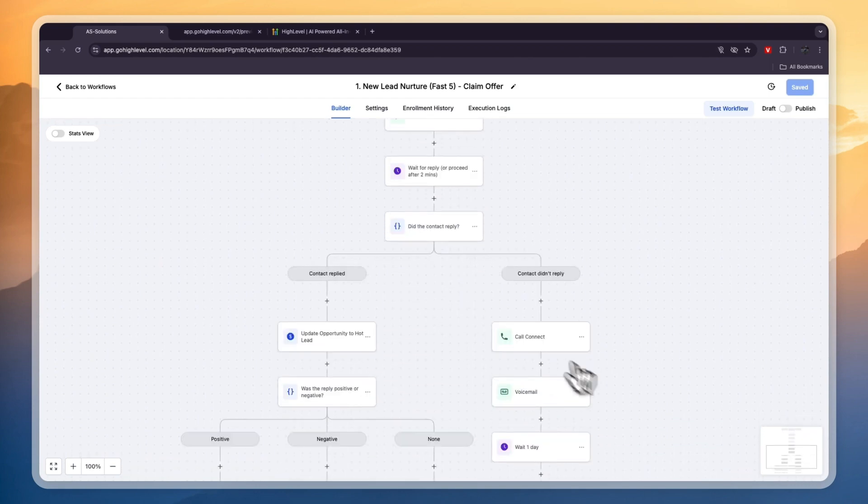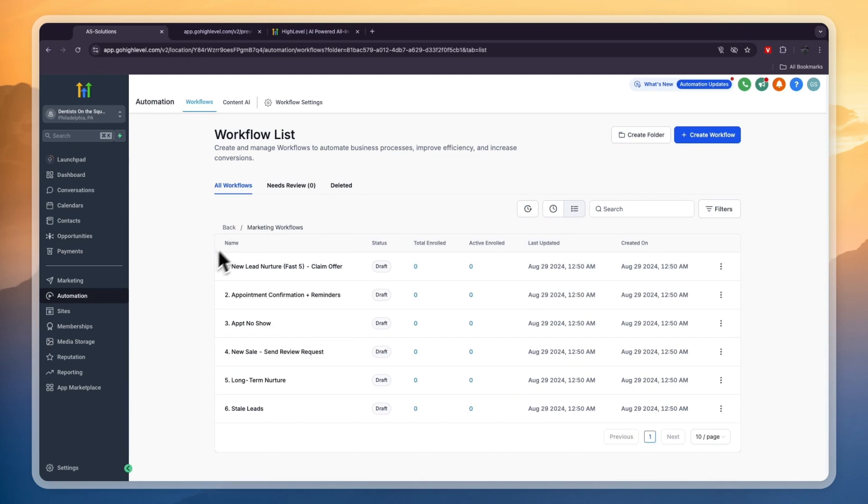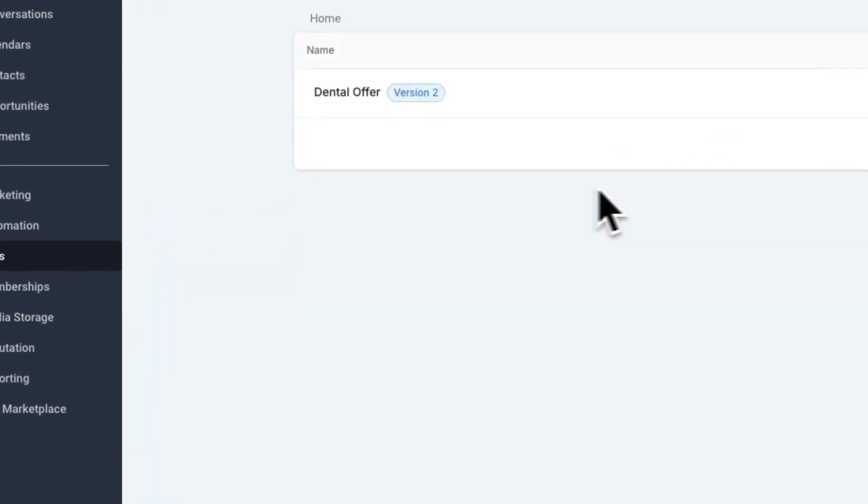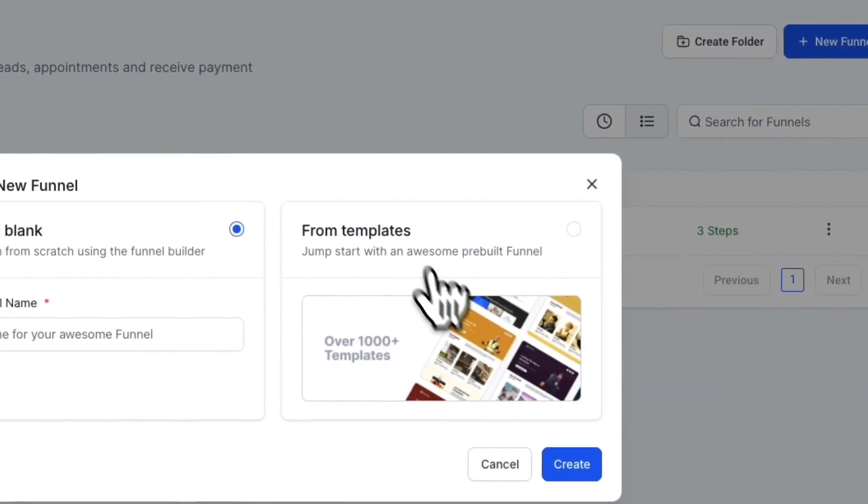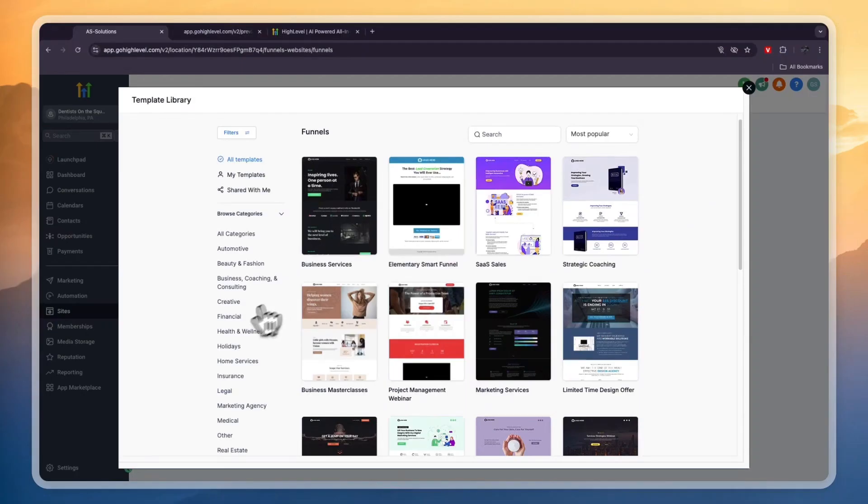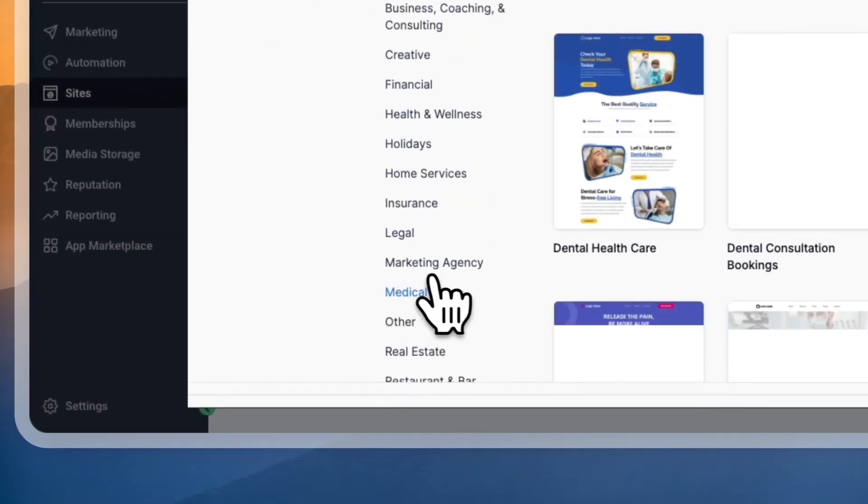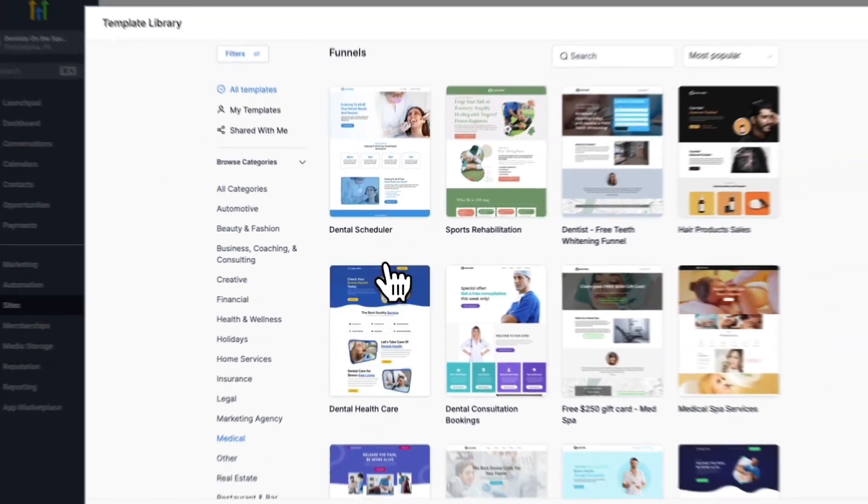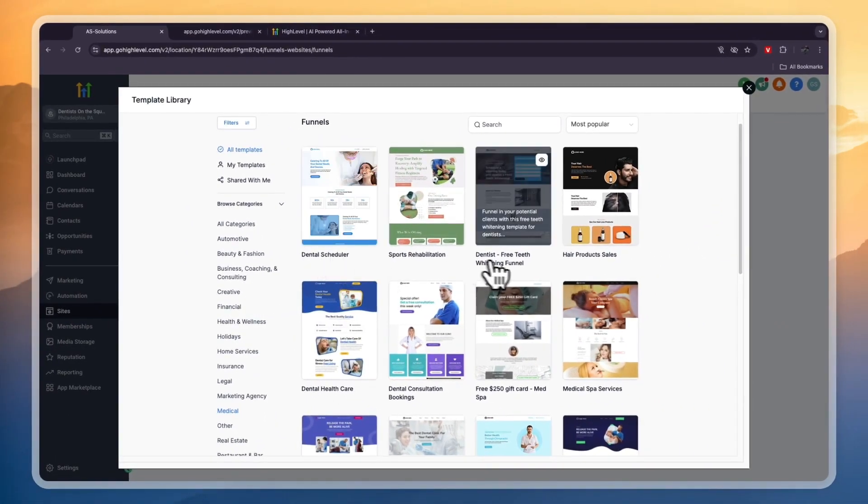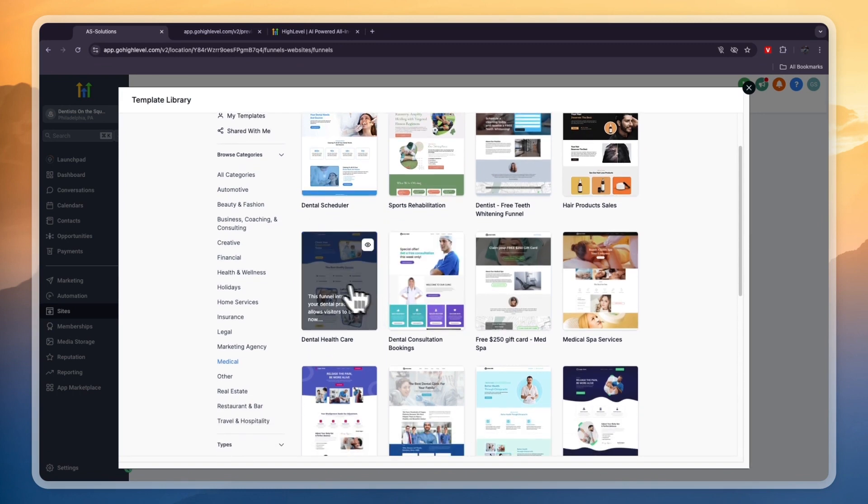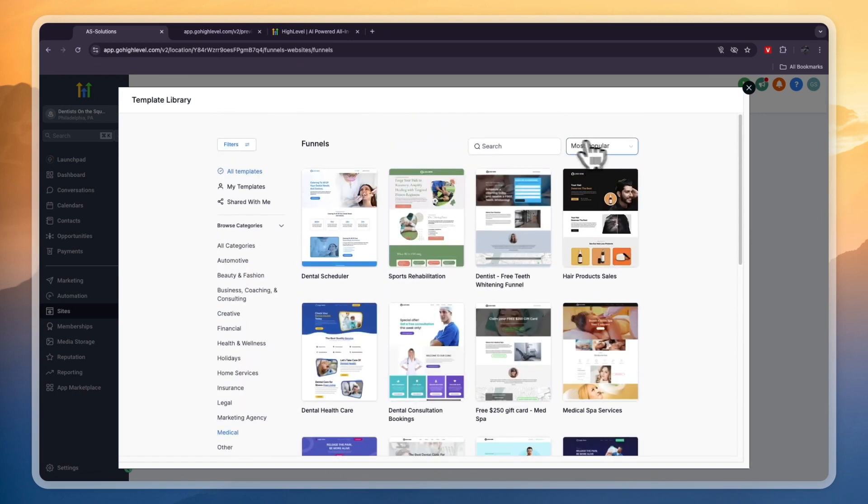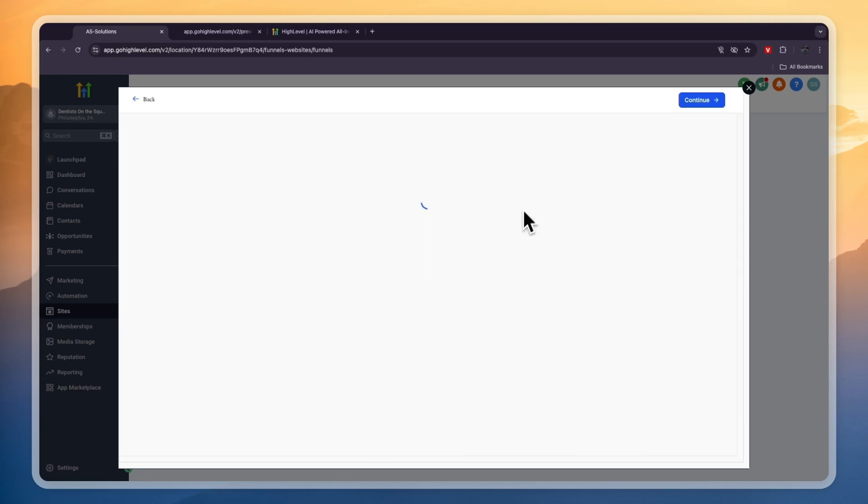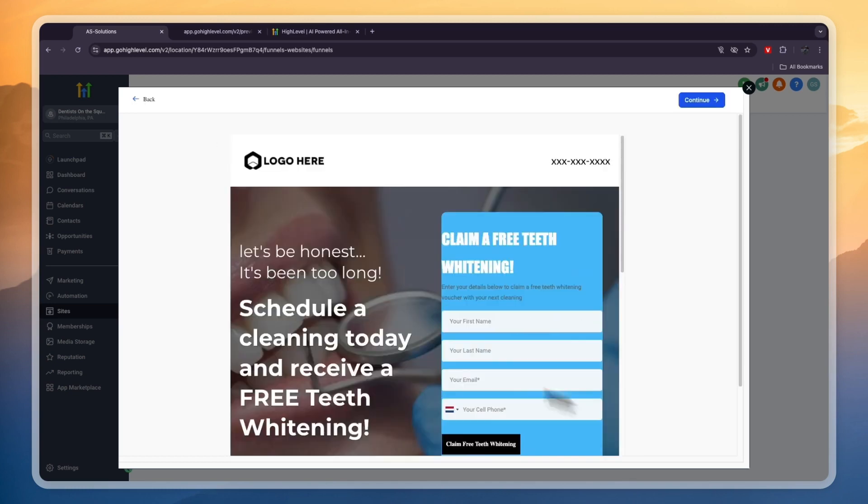If you want to create your own funnel, just go to Sites - they have so many templates. I'm going to click New Funnel and I recommend using templates, then click Continue. In the categories, click on Medical. Here you have a dental scheduler, dentist free teeth whitening funnel, dental consultation bookings, dental healthcare. In the search bar you can also type in 'dental' and you'll see only things that are for dentists.